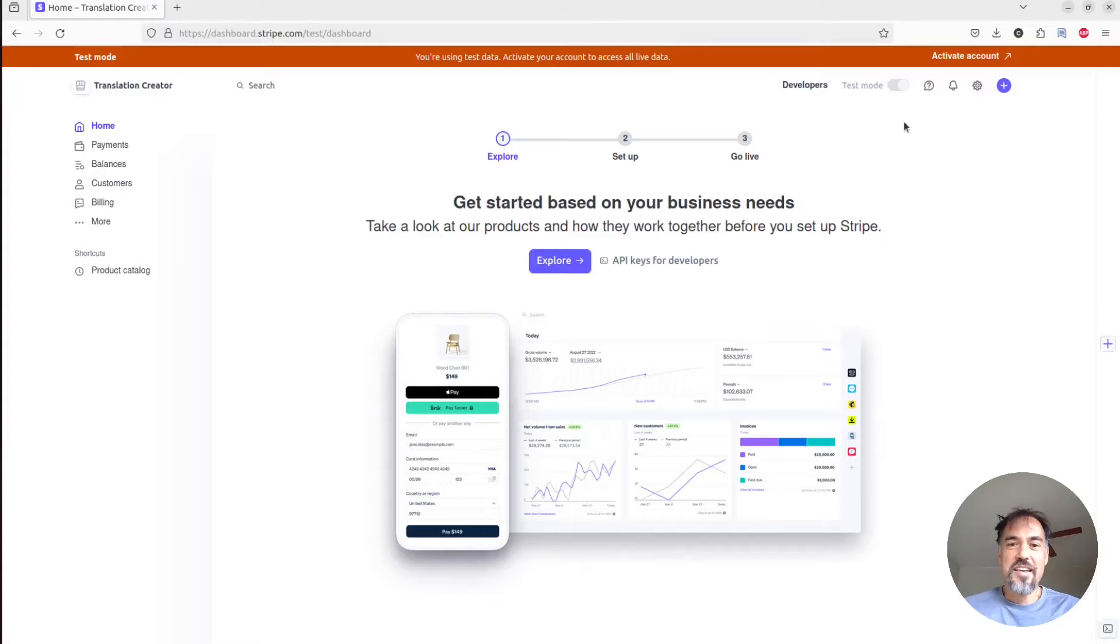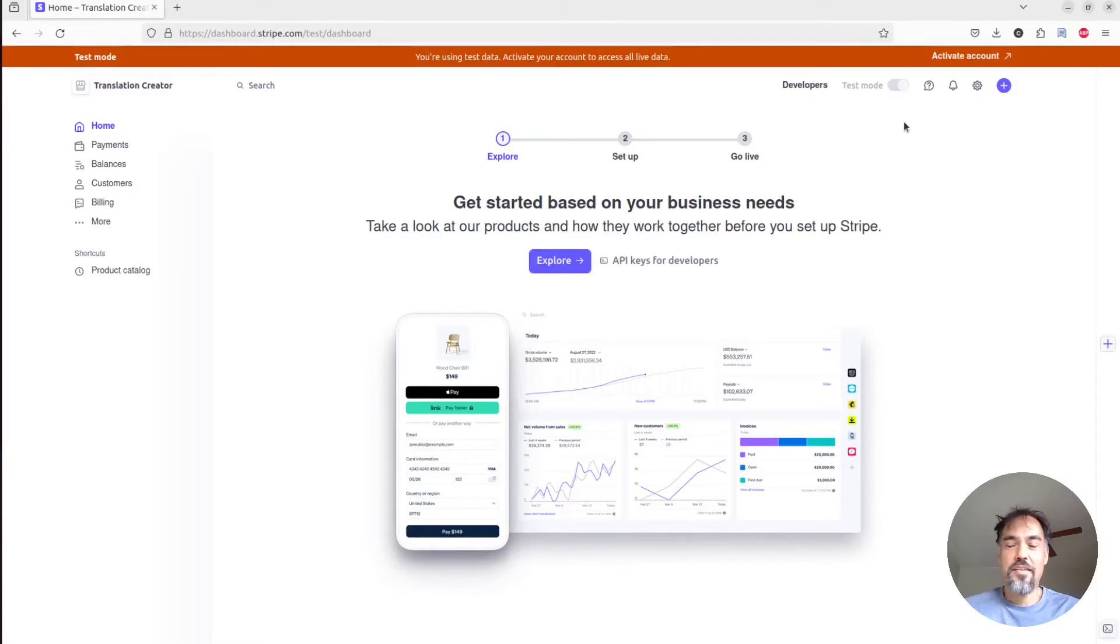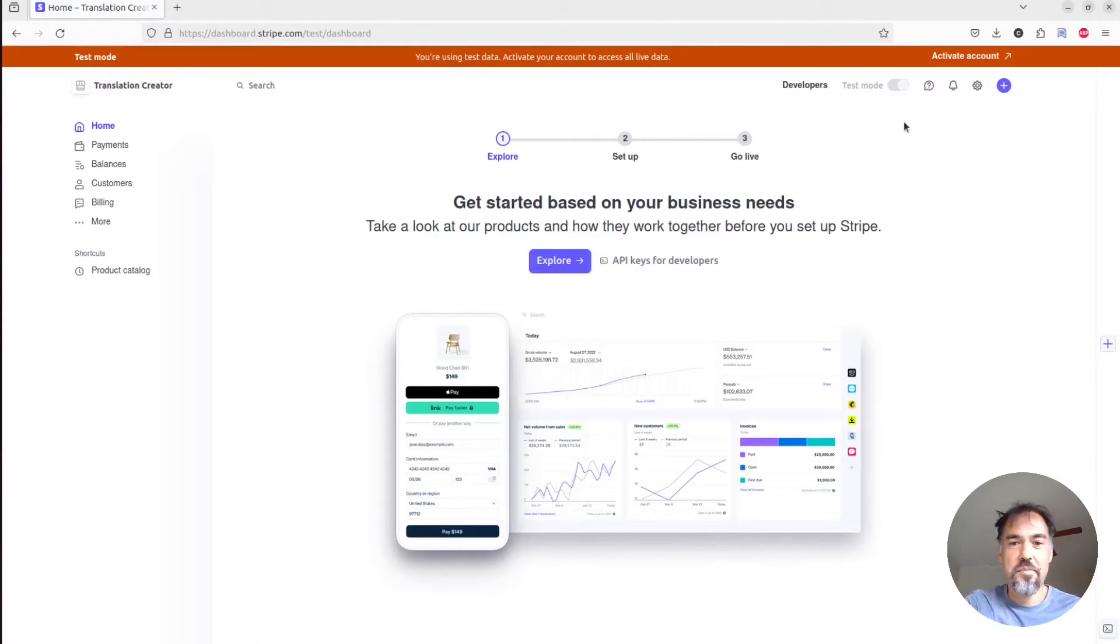Hi there, Cory from SaaS Pegasus, and today I want to show you how to set up a Stripe-hosted pricing table with your SaaS Pegasus project.